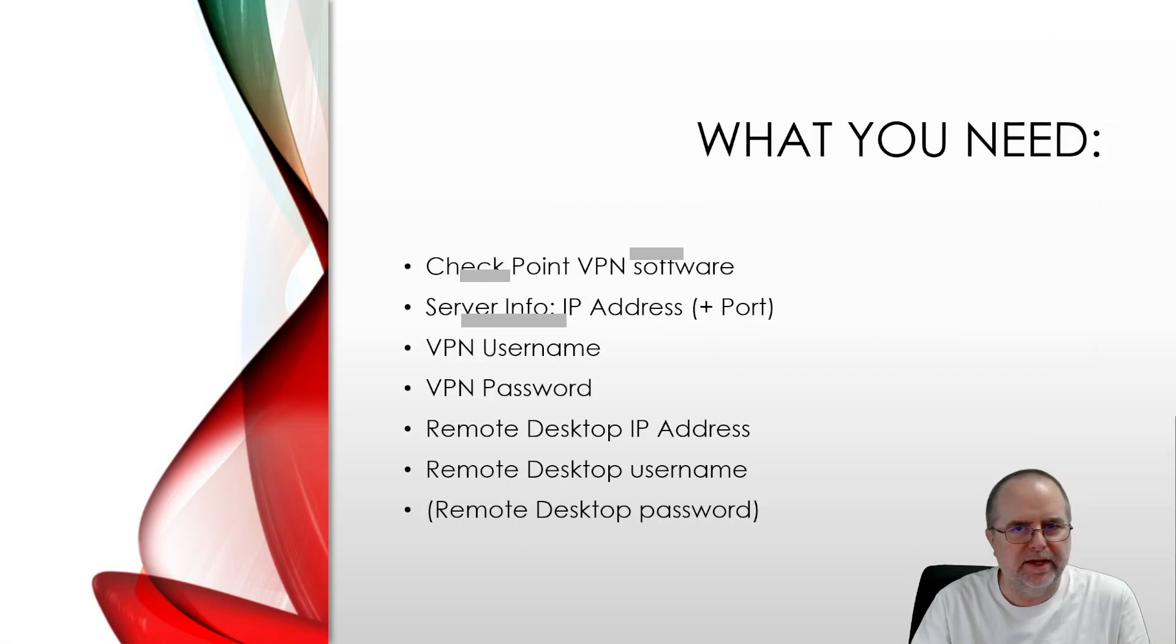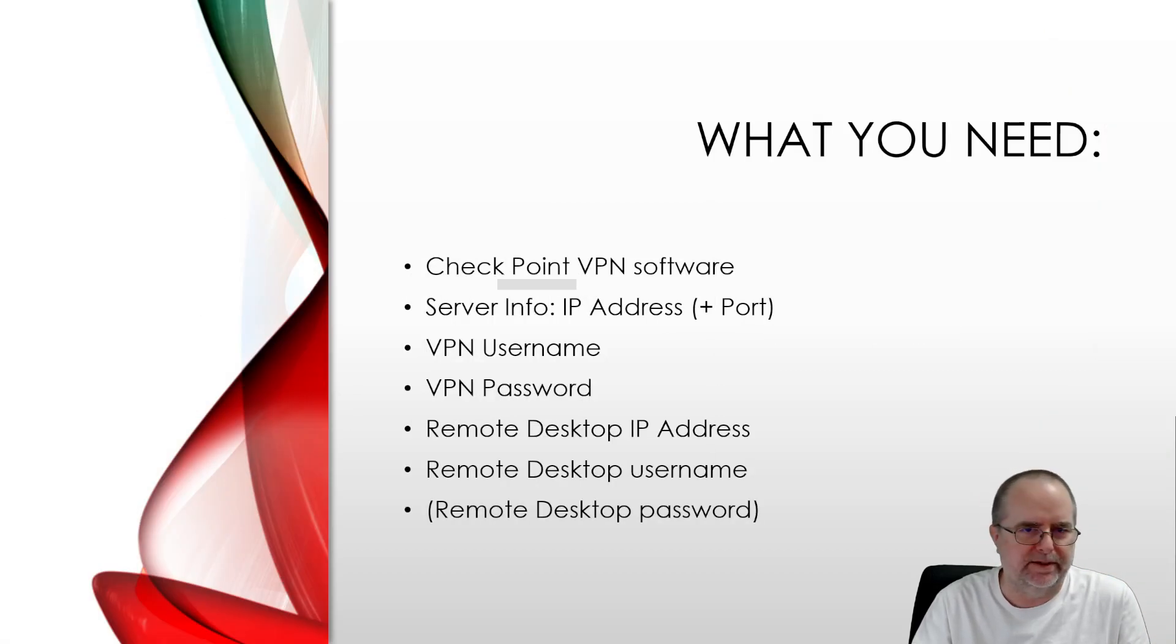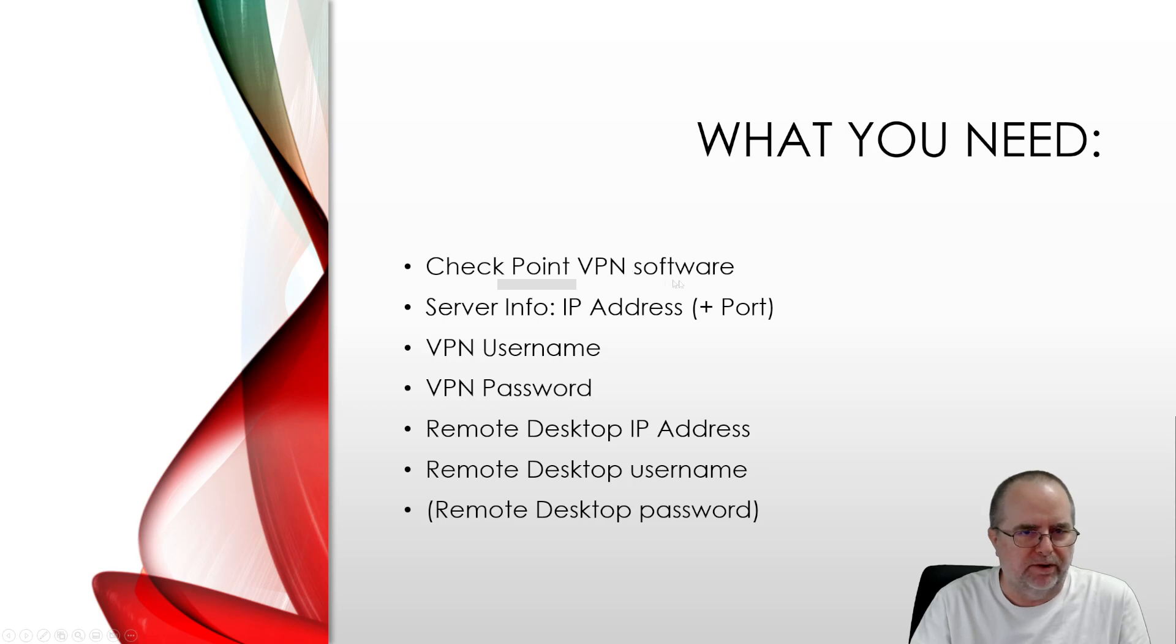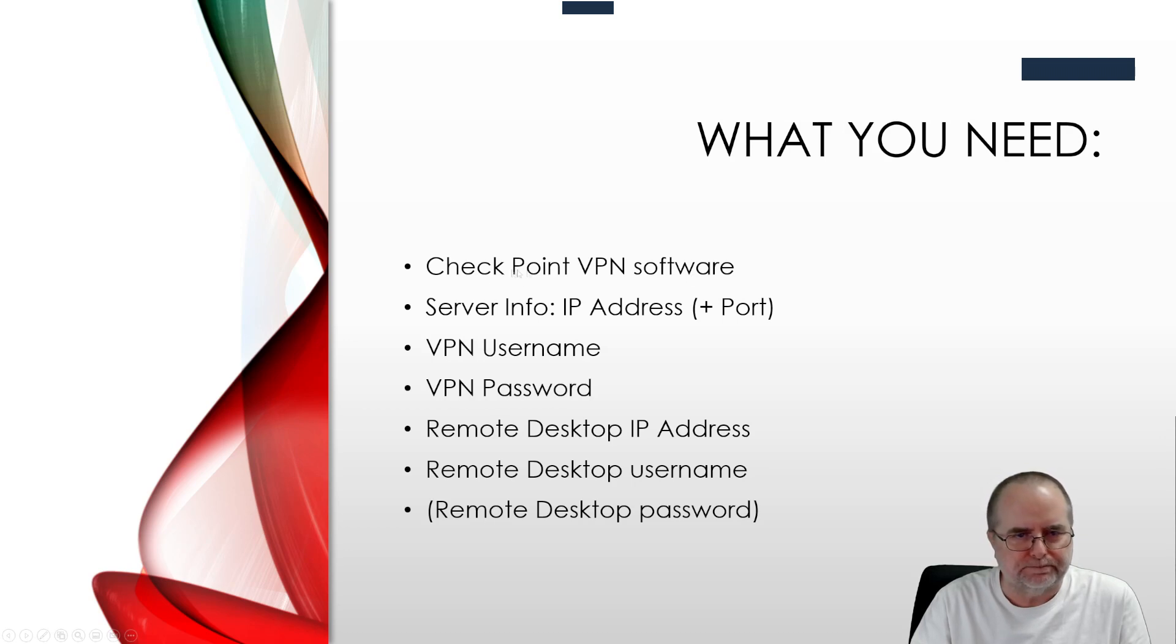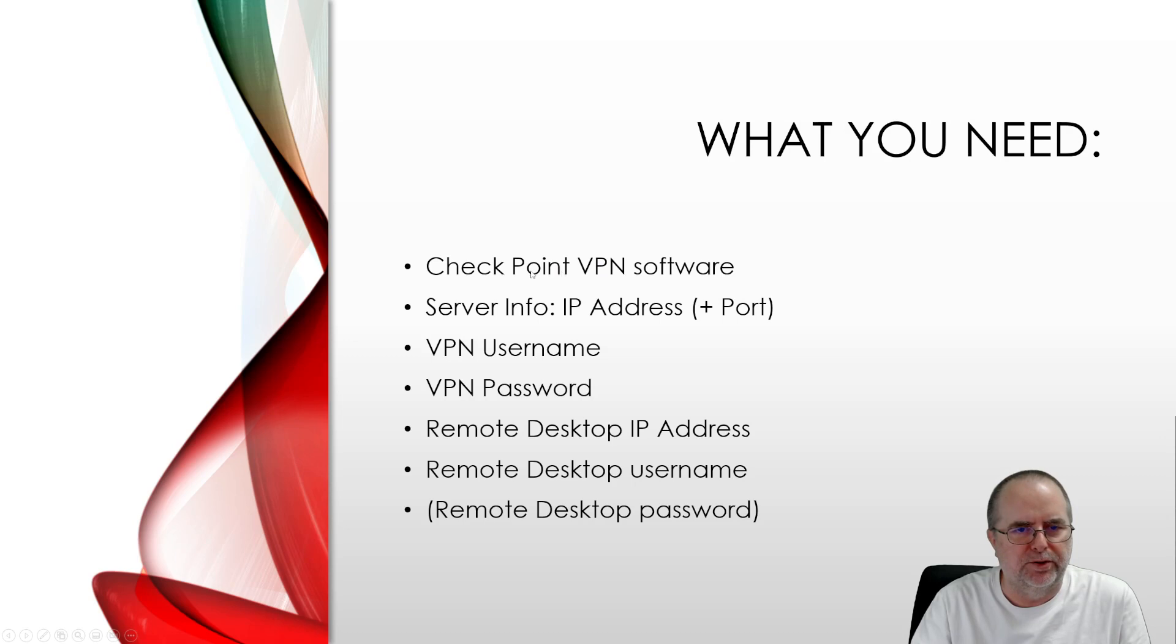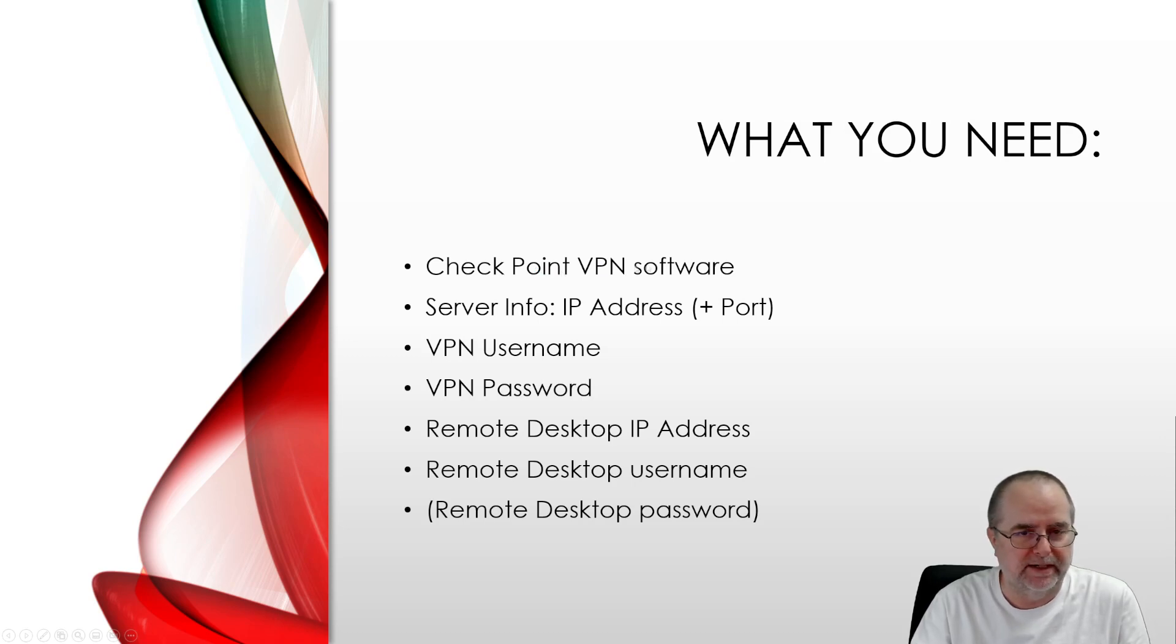The things that you're going to need: the Checkpoint VPN software, a download that's provided to you by your IT person. This is something that you'll install on the computer that you're remoting from, for example, your home PC.